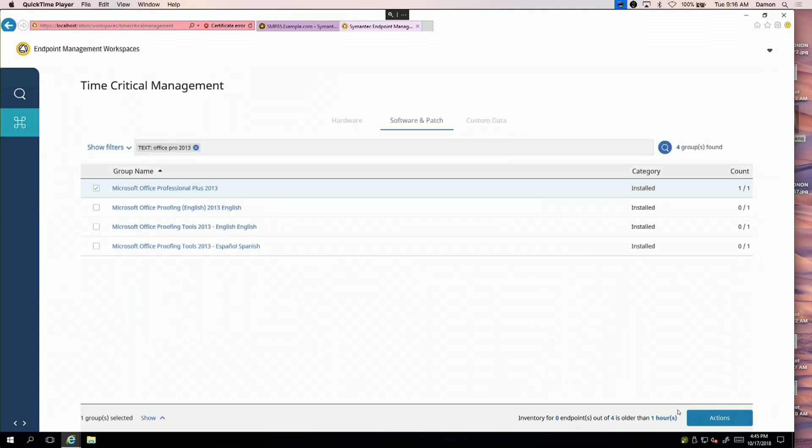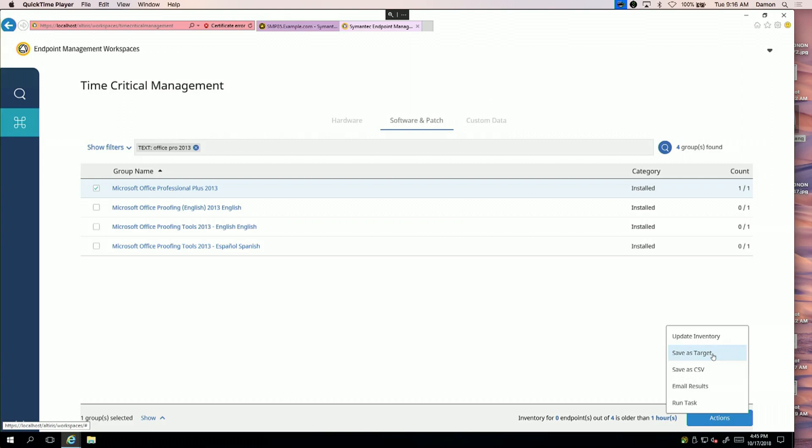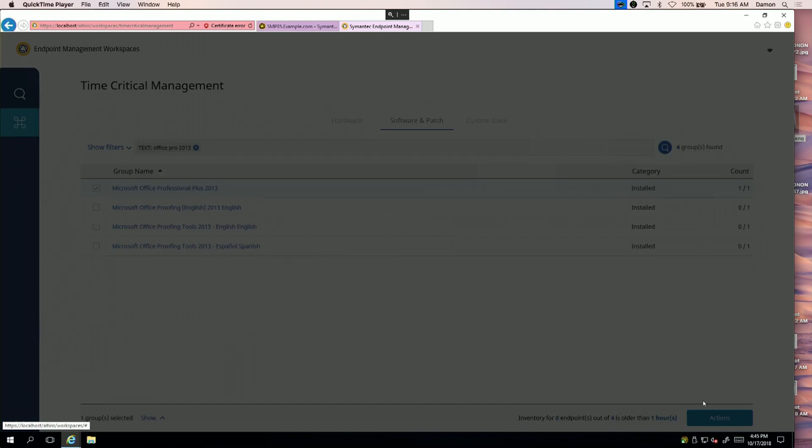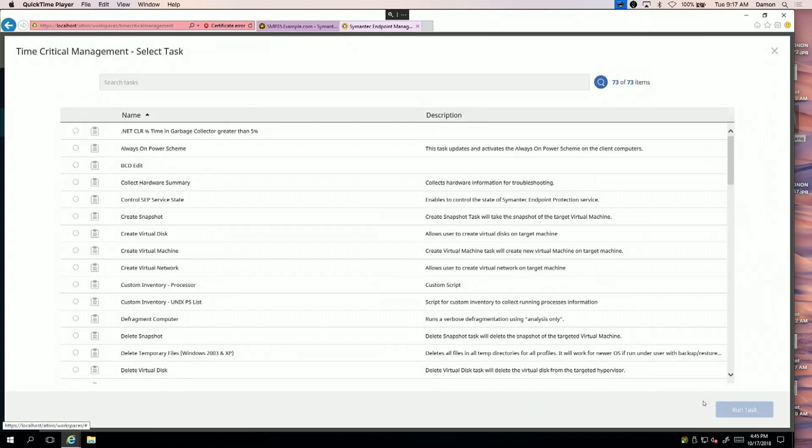Now I know all the machines that are out there for the time period I care about. From here you can take action. Once I've got my group built, I can save it as a target, update inventory, things like that. In this instance, because there's a vulnerability, I want to run a task against these systems.